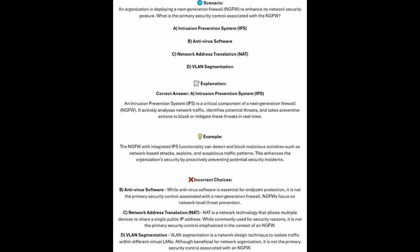An intrusion prevention system, or IPS, is a critical component of a next-generation firewall, or NGFW. It actively analyzes network traffic, identifies potential threats, and takes preventative actions to block or mitigate these threats in real time. The NGFW with integrated IPS functionality can detect and block malicious activities such as network-based attacks, exploits, and suspicious traffic patterns. This enhances the organization's security by proactively preventing potential security incidents.